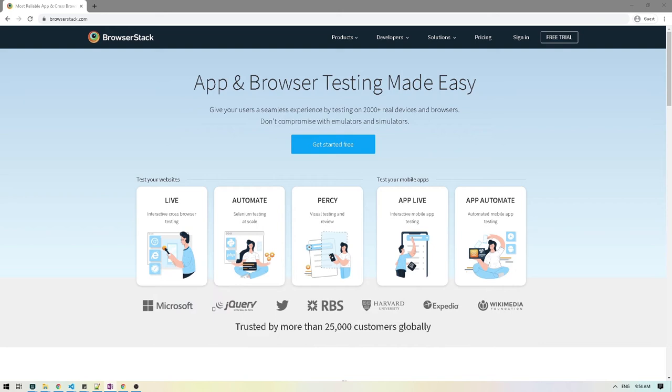So in this video we will take a look at how to run tests in BrowserStack. If you're not familiar with BrowserStack, it provides you instant access to 2000 plus real mobile devices and browsers. This makes it really easy for you to run tests on multiple browsers and operating systems without having to worry about setting up your own infrastructure.